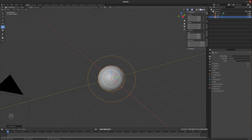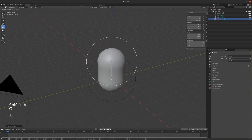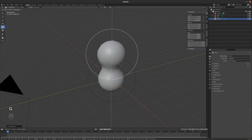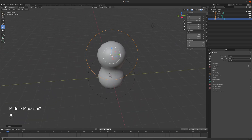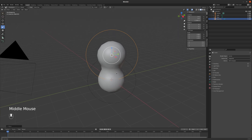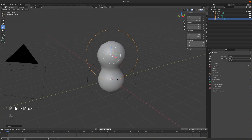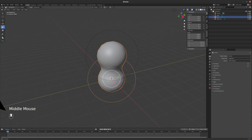Metaball families will all interact with each other, so if I add another metaball and then move it up in the Z-axis by tapping G, Z on the keyboard with it selected, you can see they interact with each other. That's because they're part of the same family. They'll also have the same color or material — if I assign a material to the root, all of the members of the family have that same material and color.